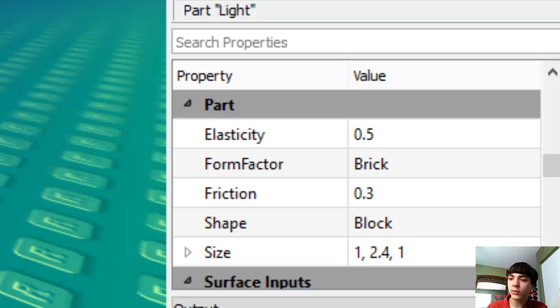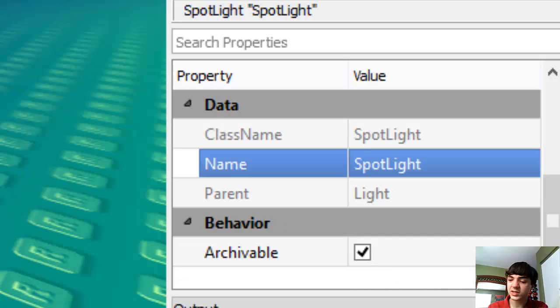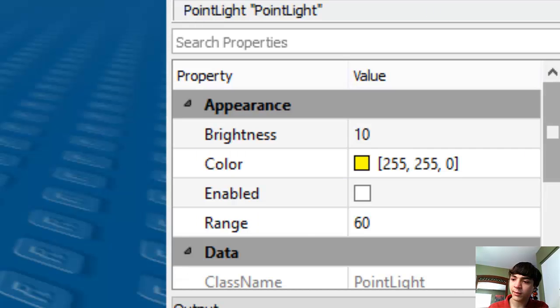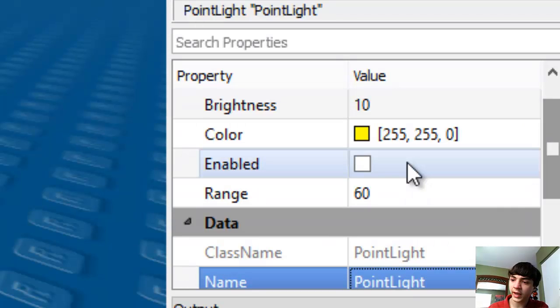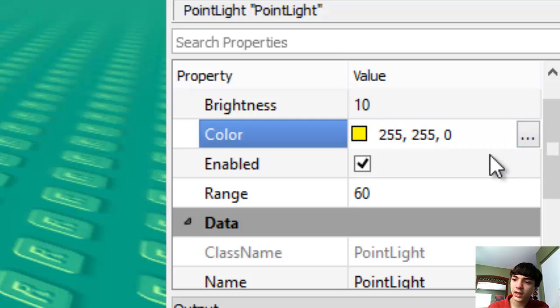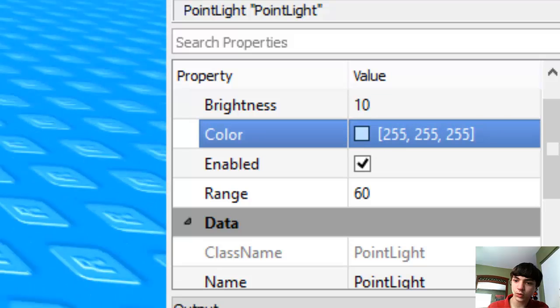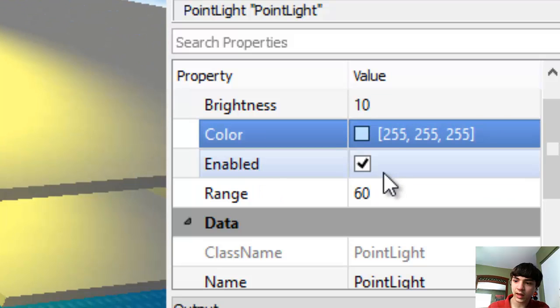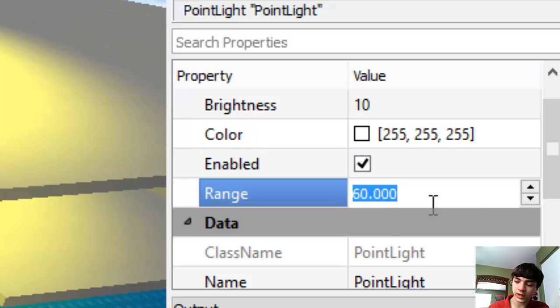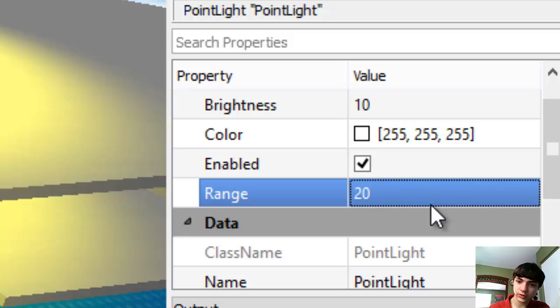We'll go in, we'll get rid of his spotlight and add a point light and get back to the point light. Change it to white, just pure white and make it a lot less rangy.